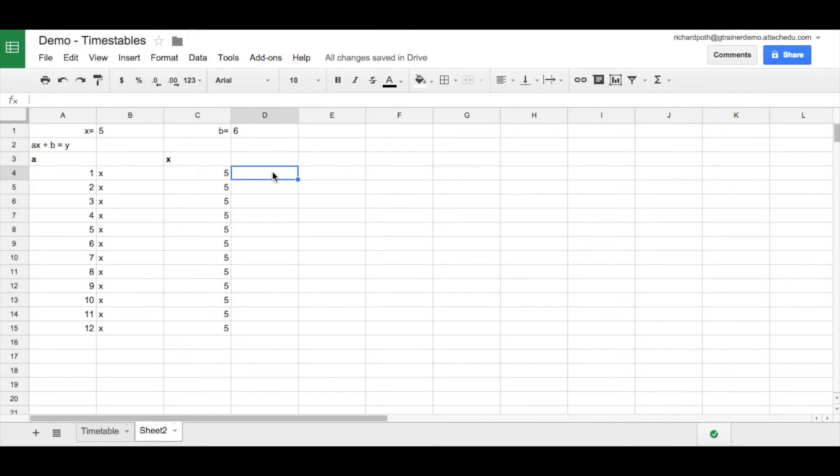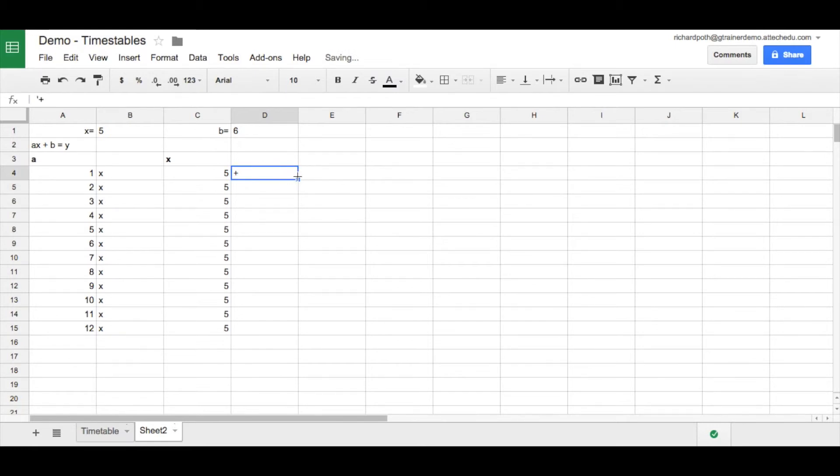And then the next part of our number sentence is plus. So let's put a plus in here. But before we do so, we have to put a single quote, because we want that to be a text field. And then we can copy that down too.